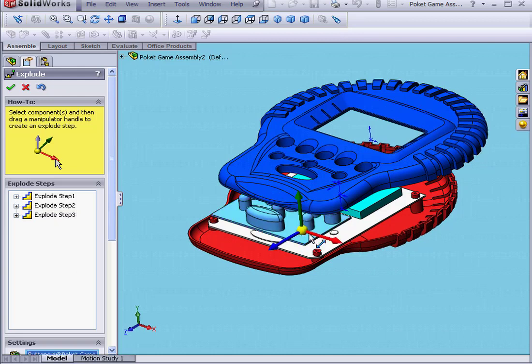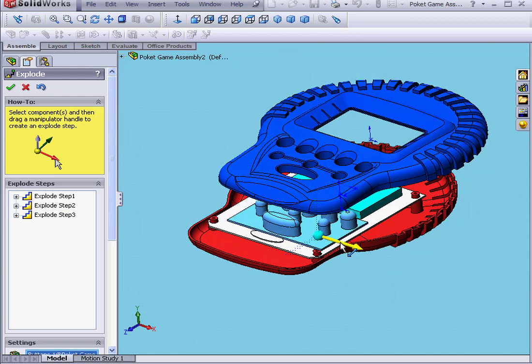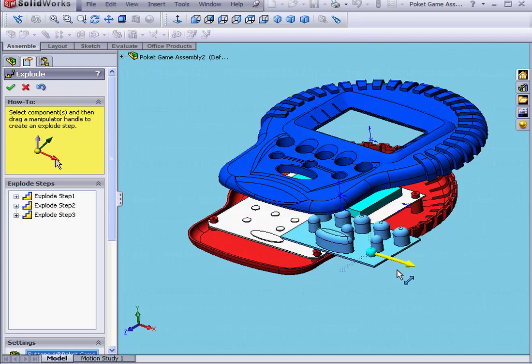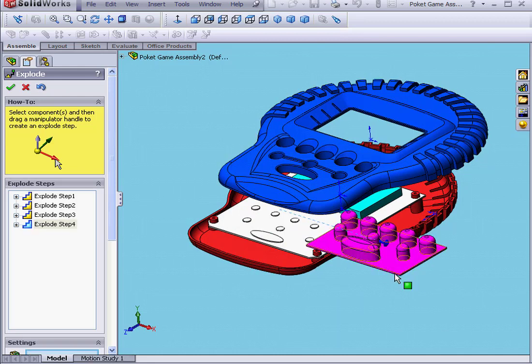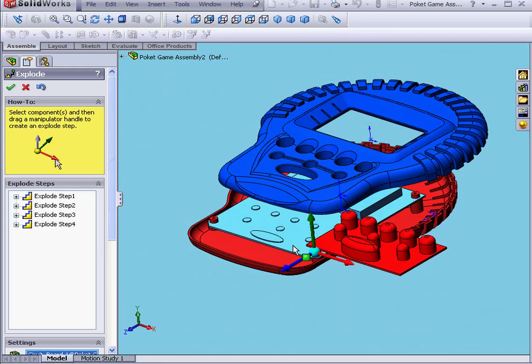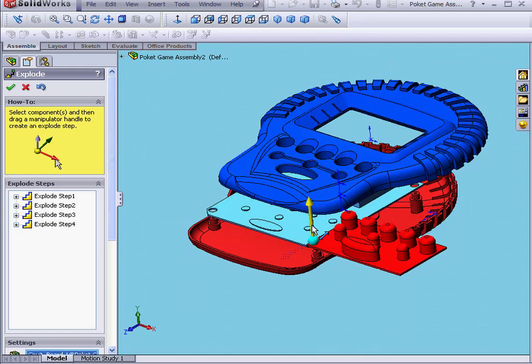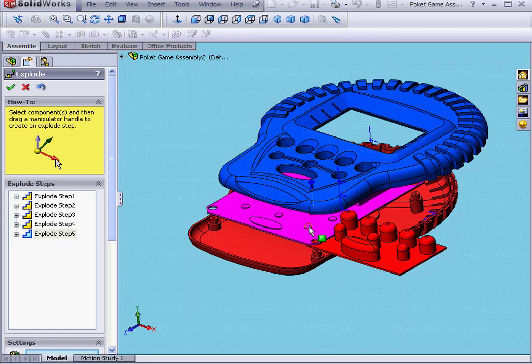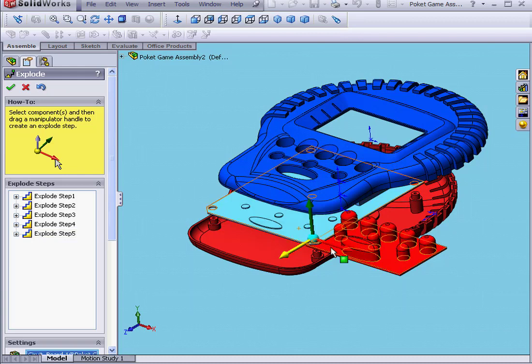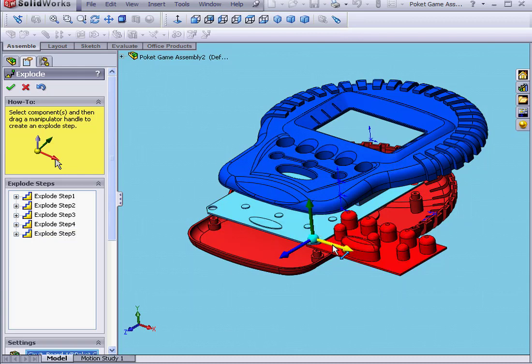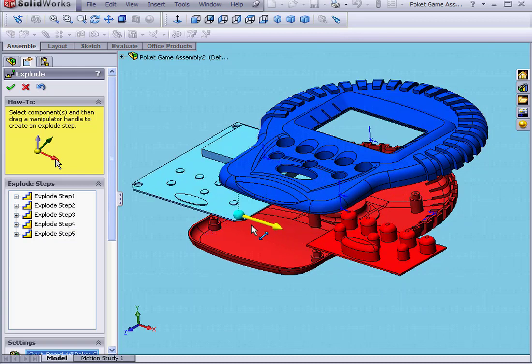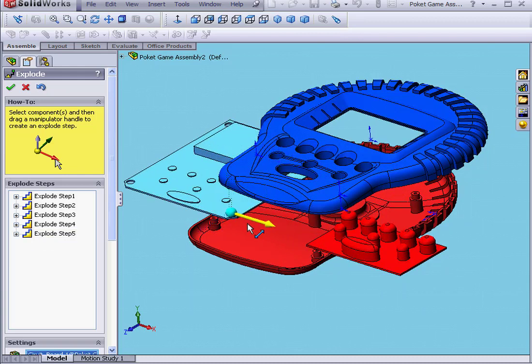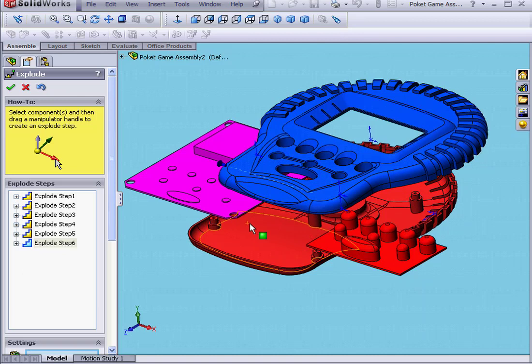Step 4, let's click on the buttons again. Let's move them in the X direction. Step 5, let's click on the circuit board and drag it up as well. Click on the circuit board again and move it in the negative X direction. That's our sixth step.